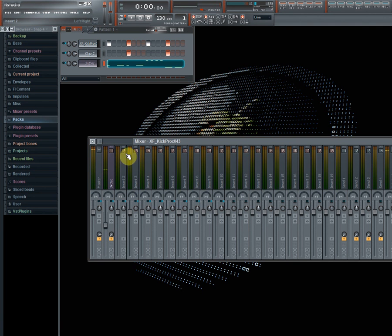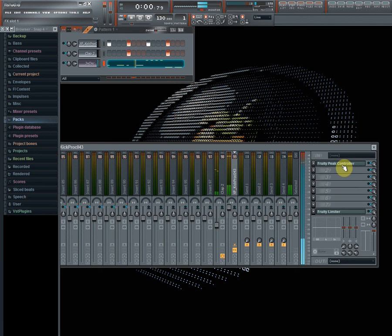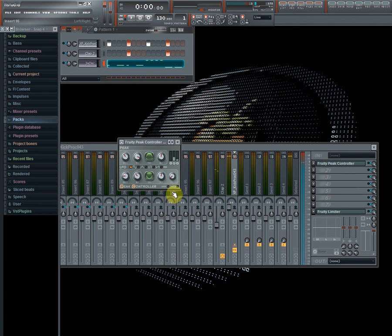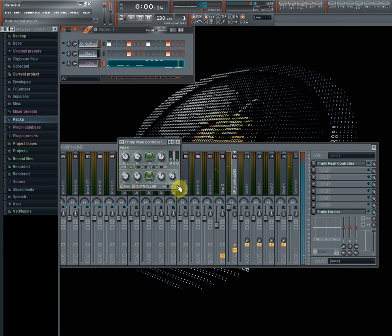And that's the sidechaining method number two. And if you wanna mute the kick, then you just do this.